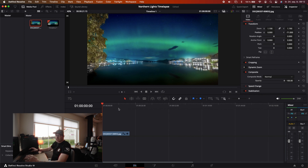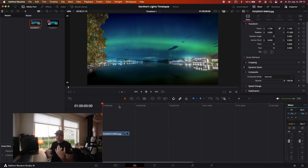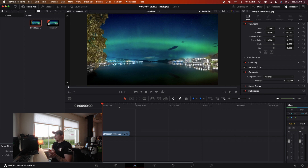This timelapse is — I think it was 500 photos — so not a very long timelapse, but I had to make sure I captured the Northern Lights because you never know this far south in Norway. It's just too impossible to know how long it will last.